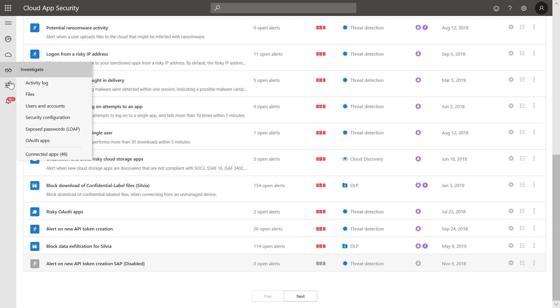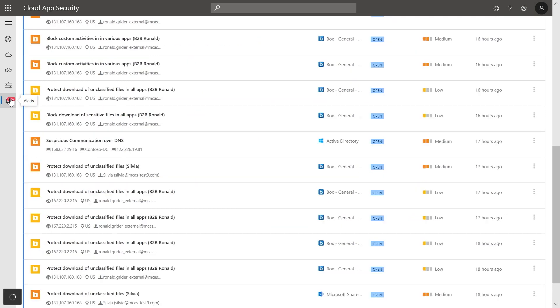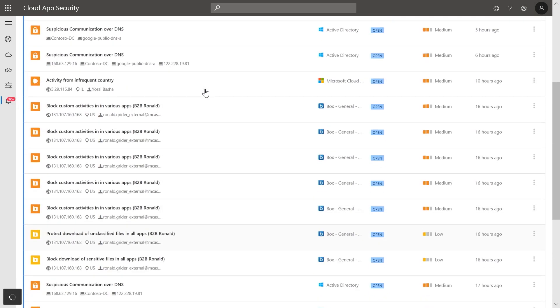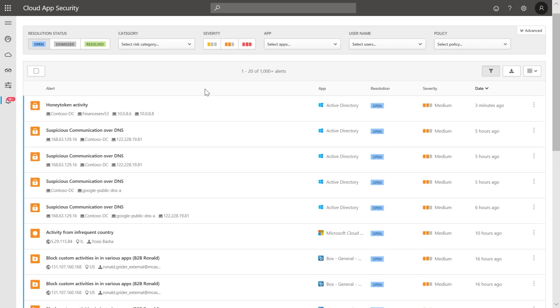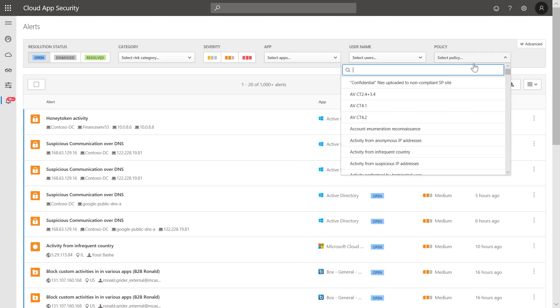Navigate to alerts via the menu bar on the left. Under policy, search for the policy mass download by a single user.